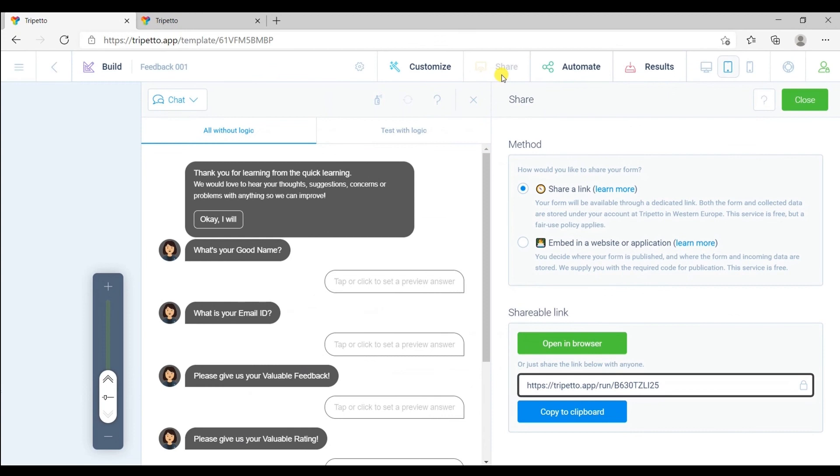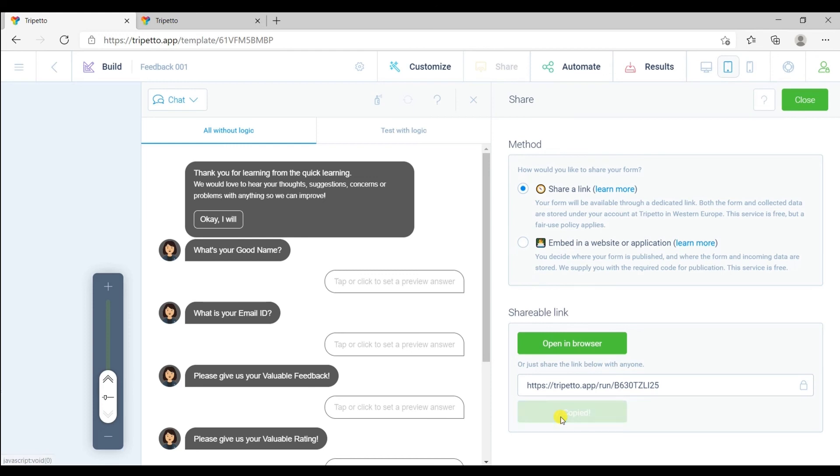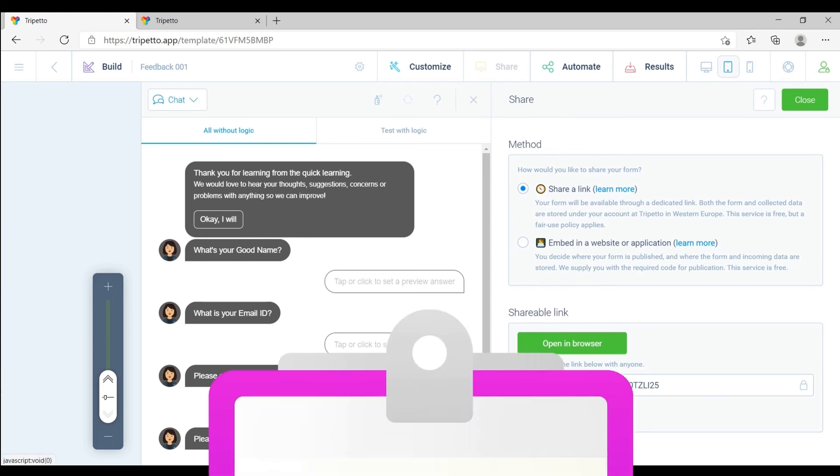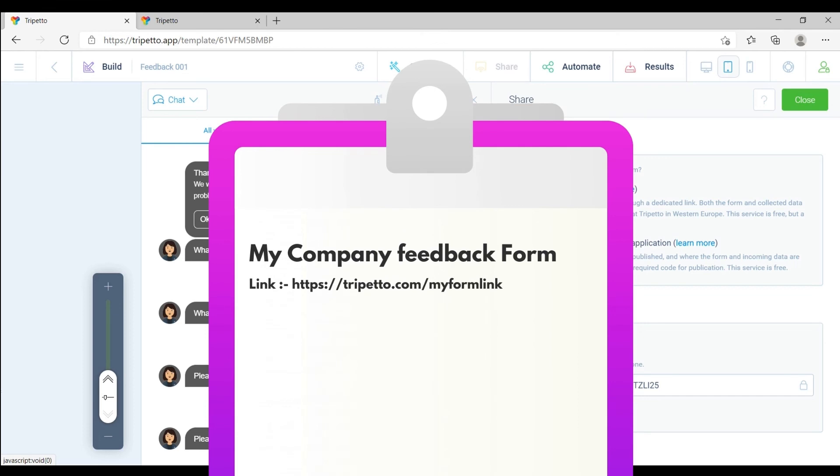And this is your shareable link. Click here to copy your link. Once you copy your link, save your link in your notepad or wherever you want to. And you can share this link with your customer so that they can fill up your feedback form.